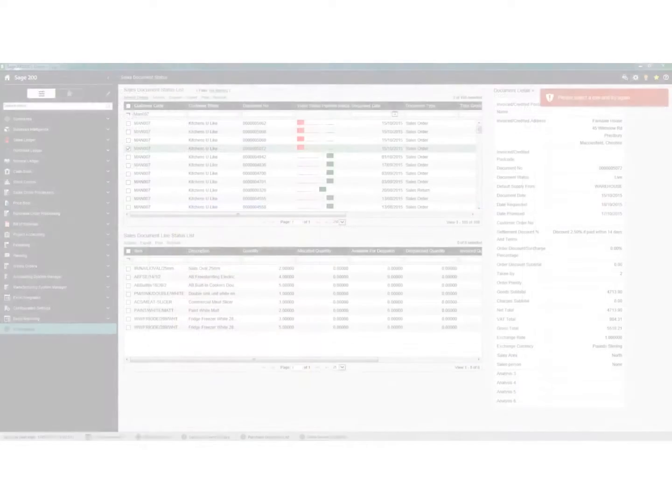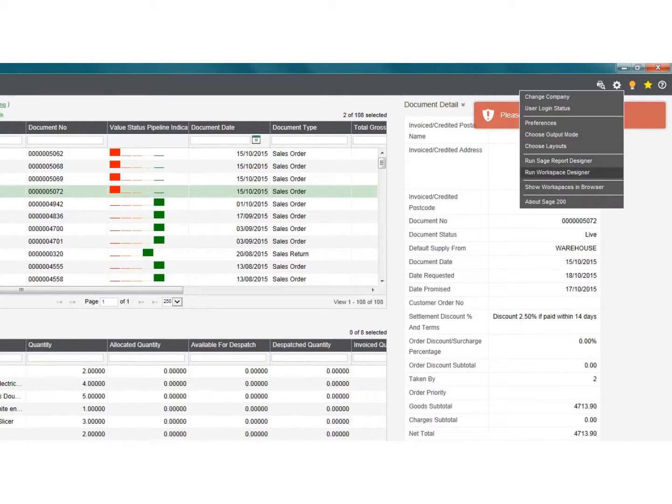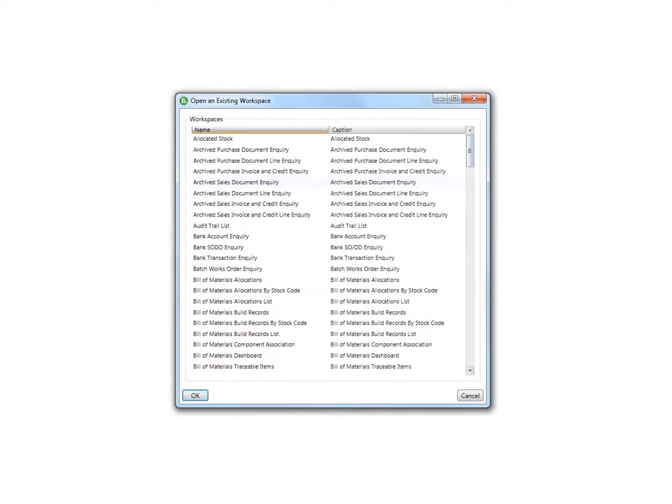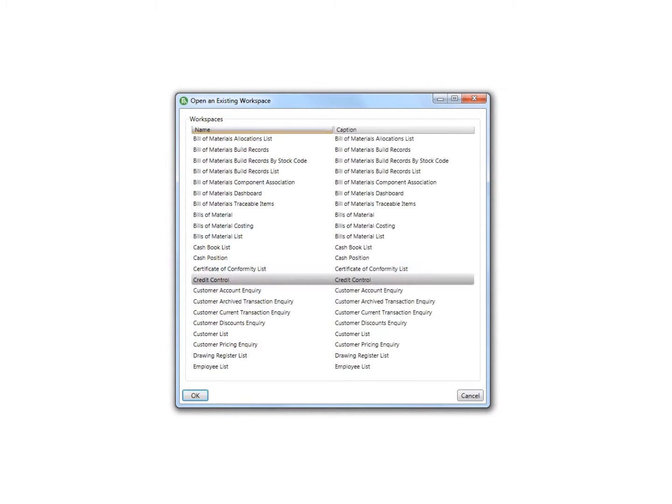A workspace can easily be designed or customized using the workspace designer tool and it can incorporate a series of data filters that can be chosen as required.